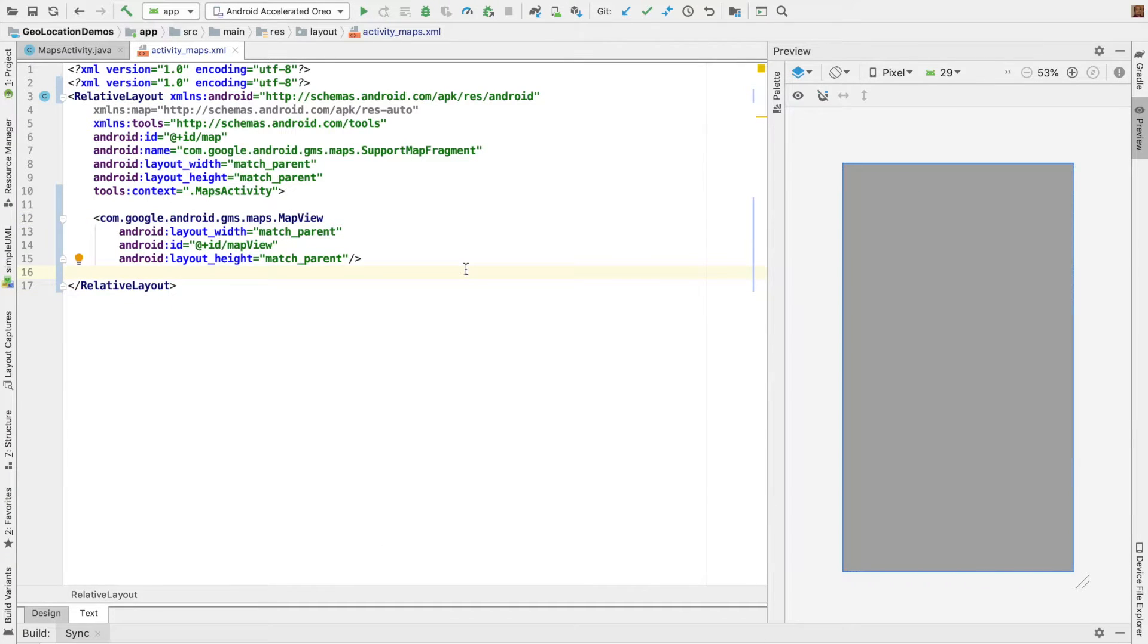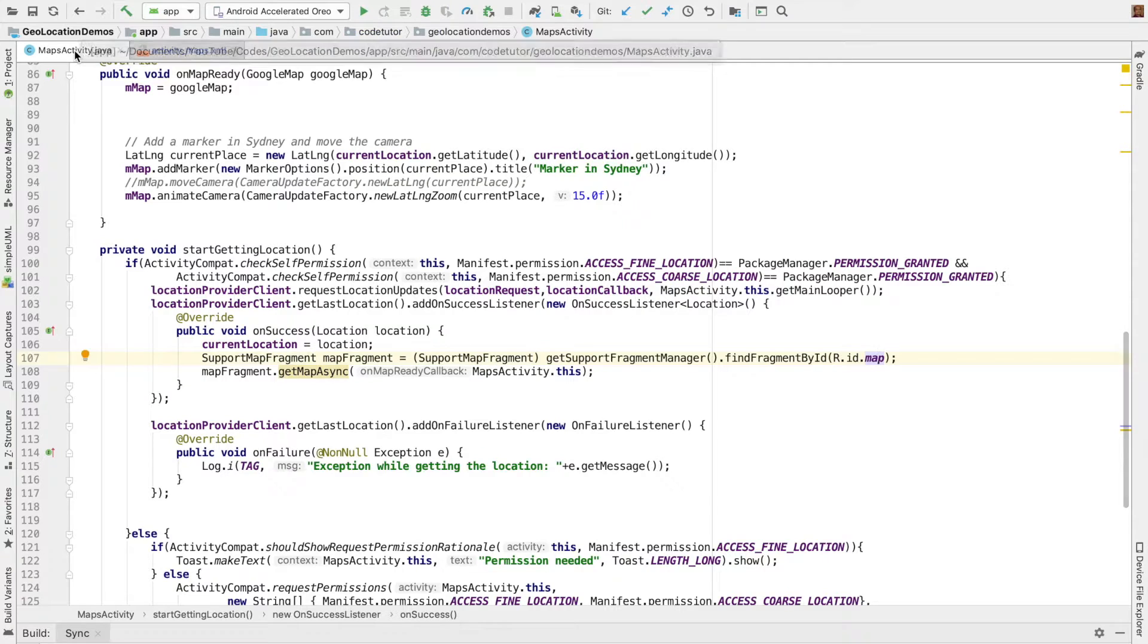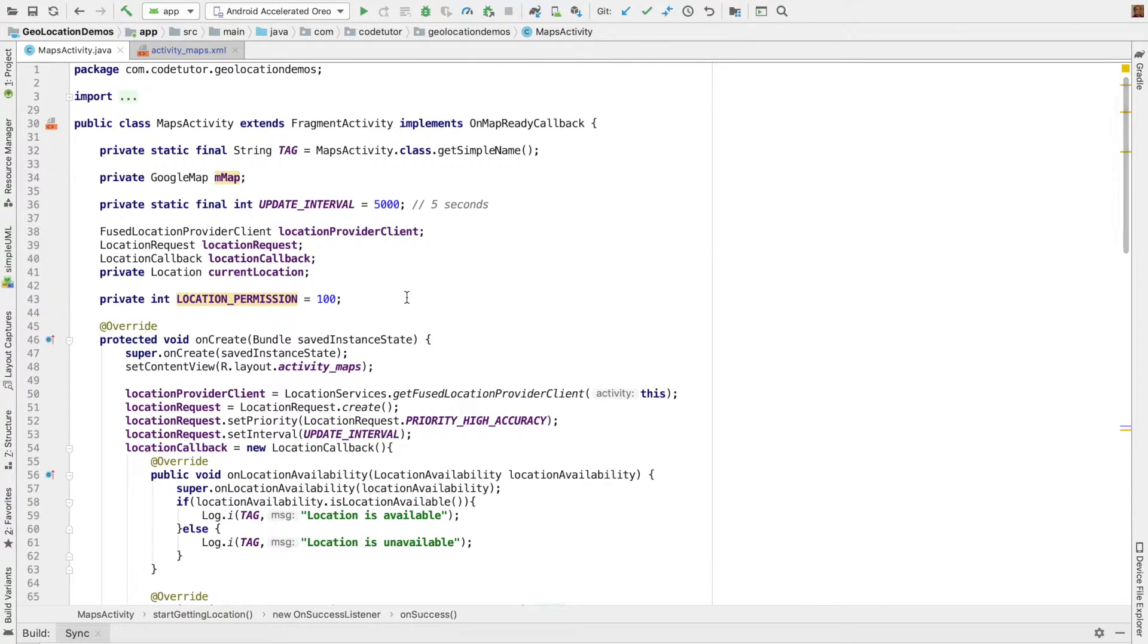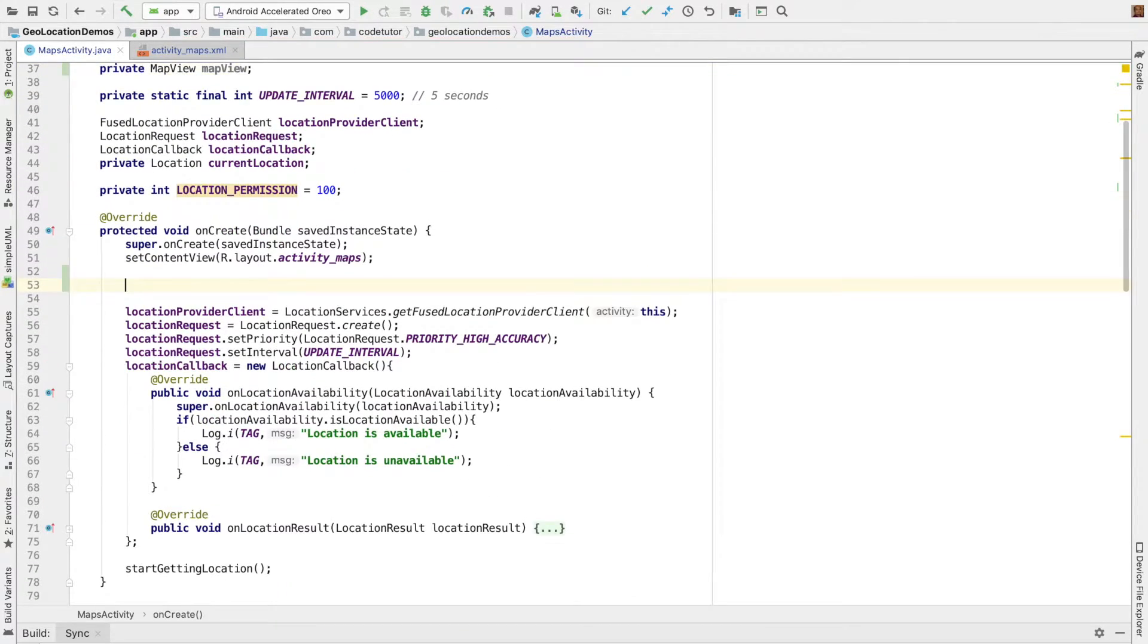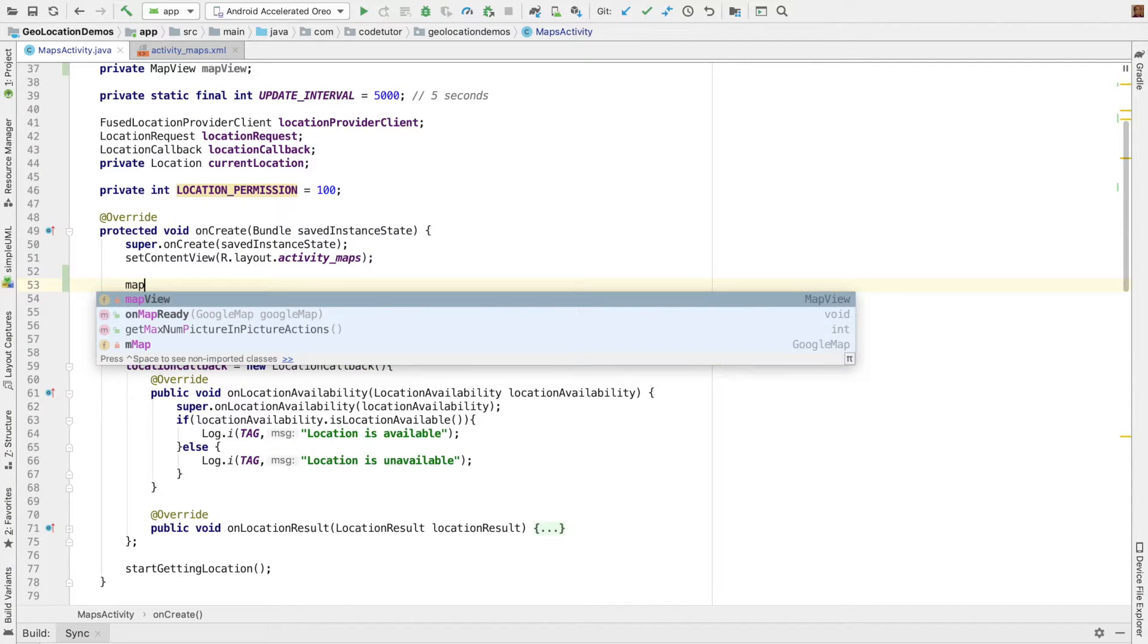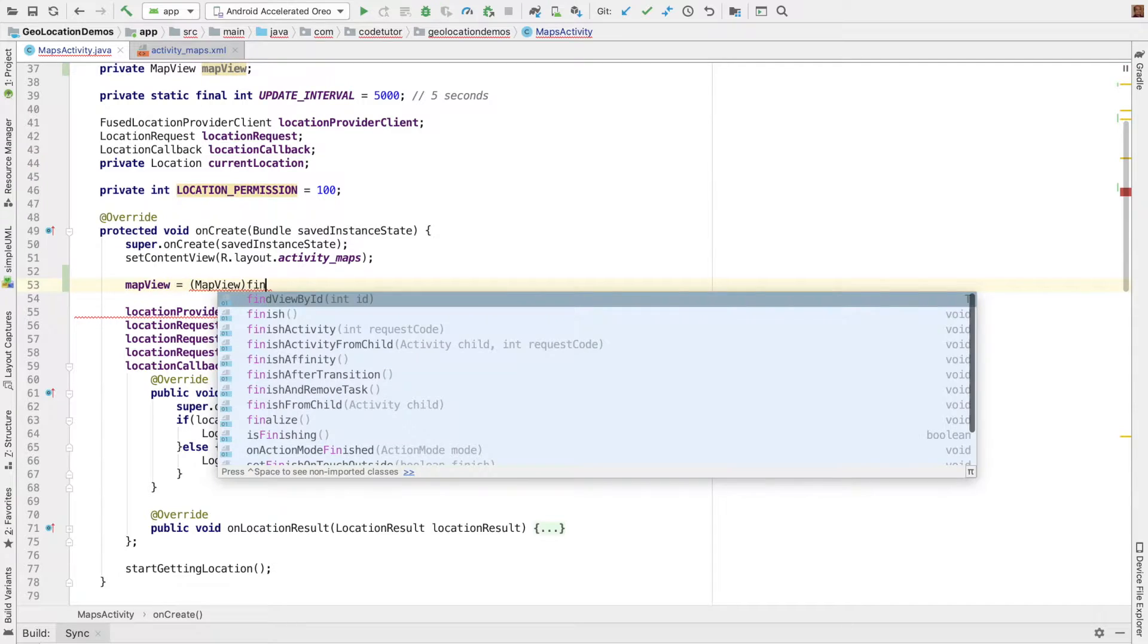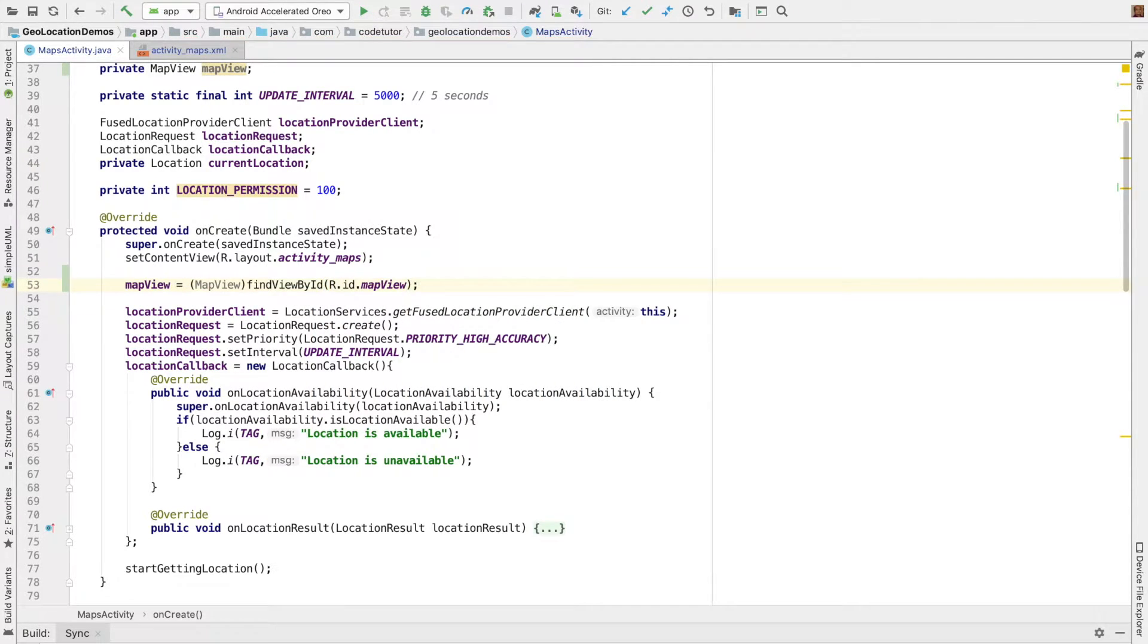And now we have to reference this particular map view in our maps activity. So to get started, we'll go back here. And here we will declare a map view. And we'll have to initialize the map view. MapView mapView = findViewById(R.id.mapView).